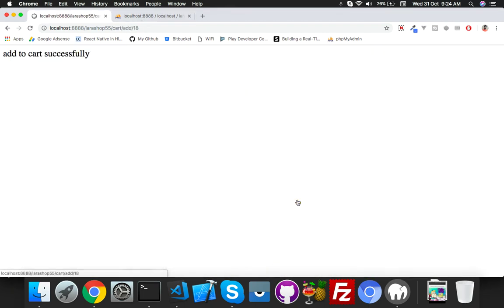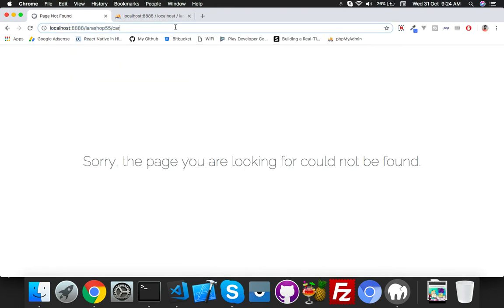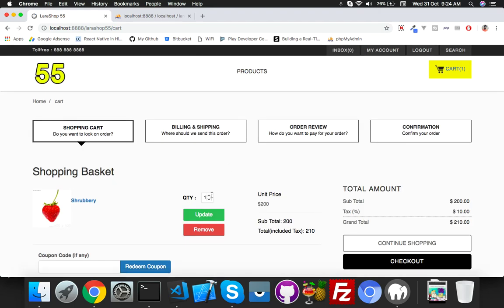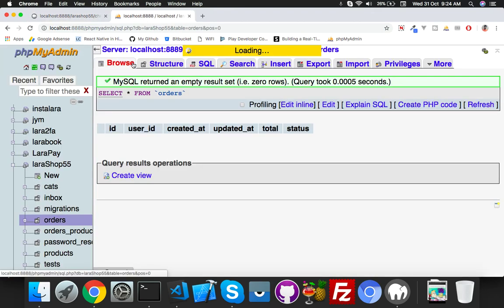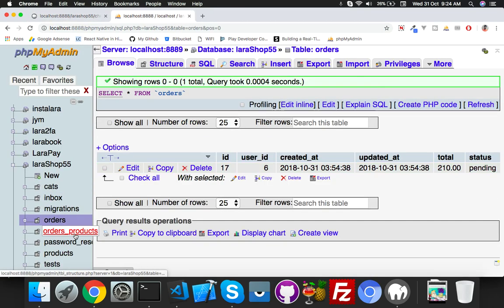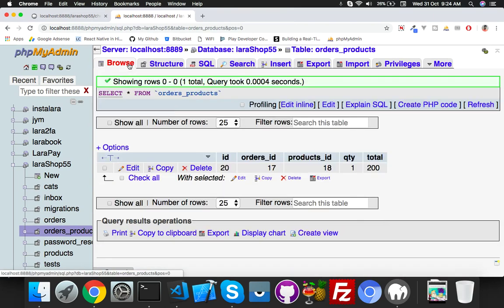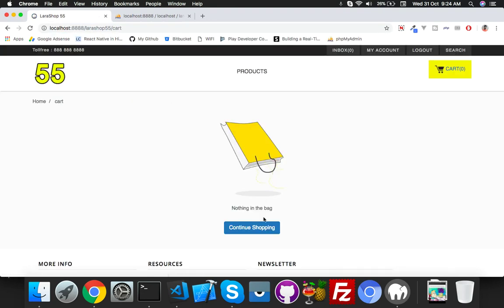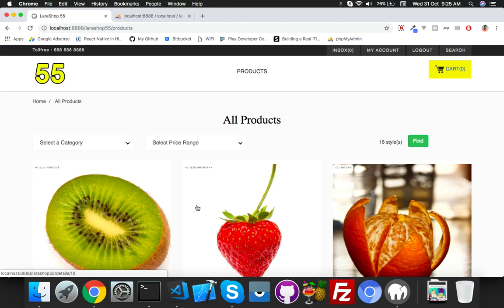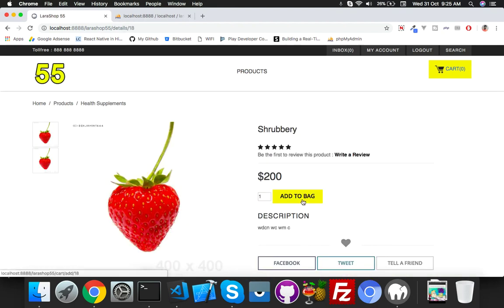If I click add to cart, it adds to the cart, and when I open the cart it shows the product I added. When I click on checkout it will insert your data and place the order. The cart is empty now because the order was placed. First of all, if I click add to cart, it should redirect to our shopping cart page.